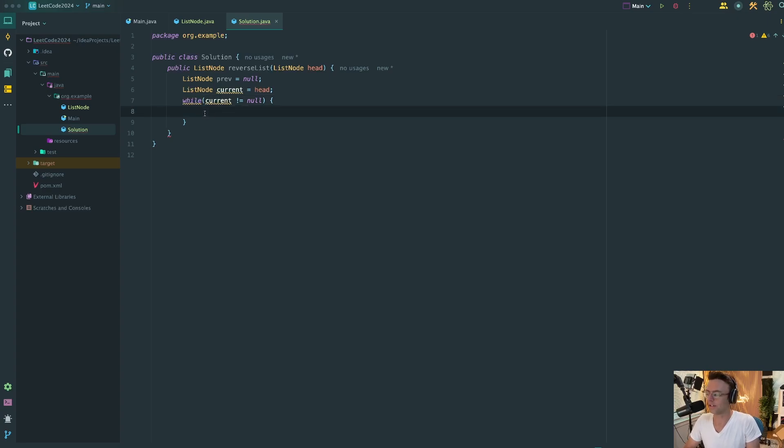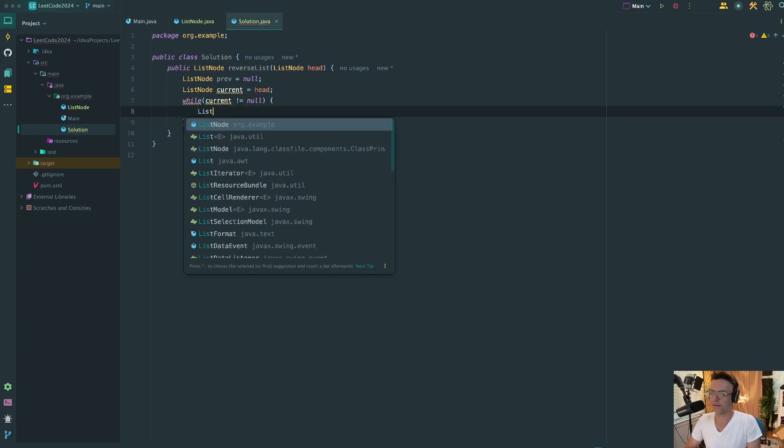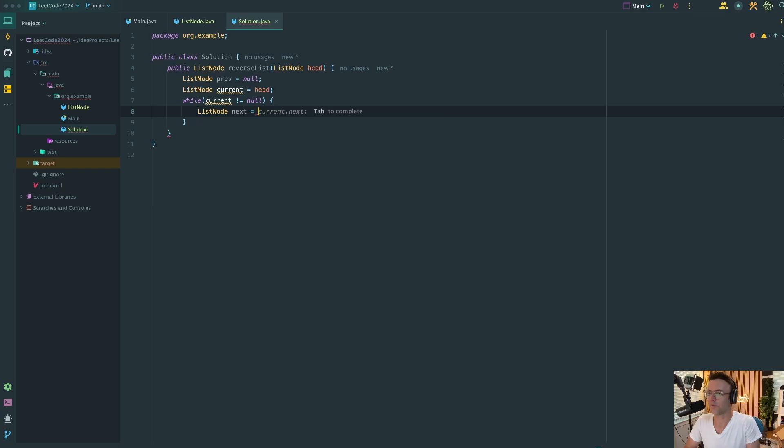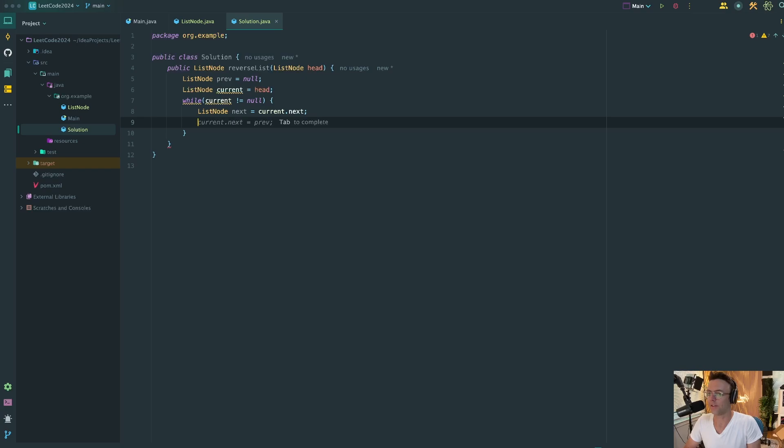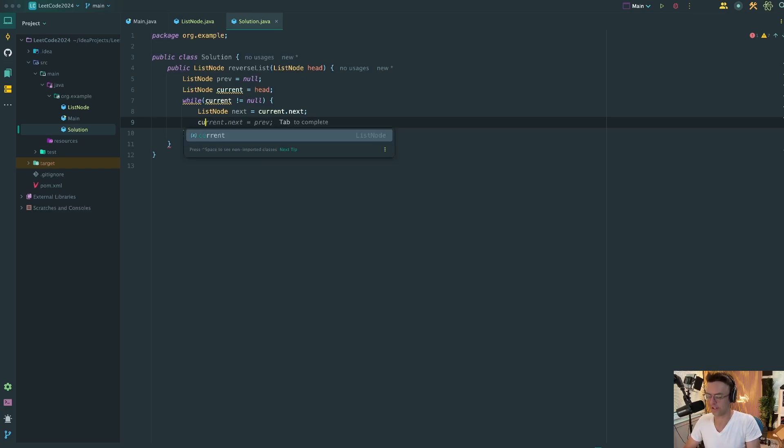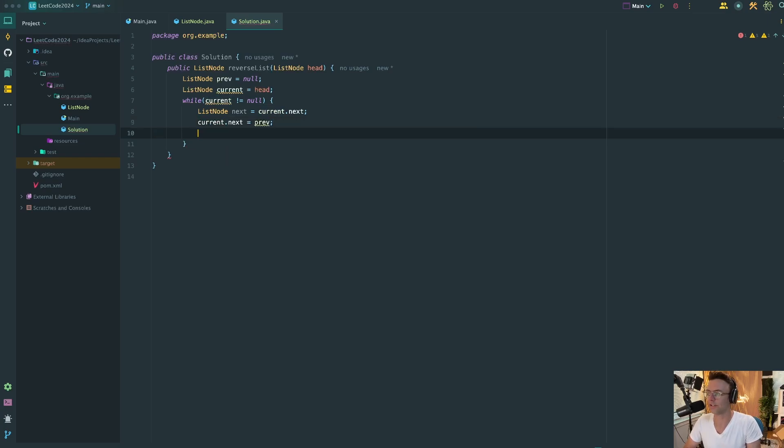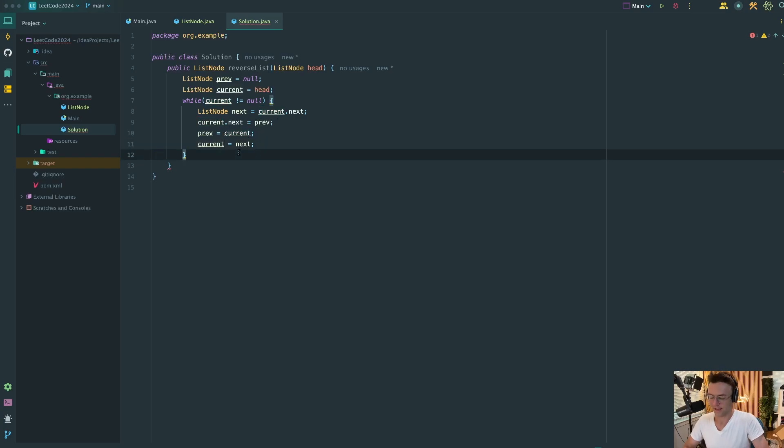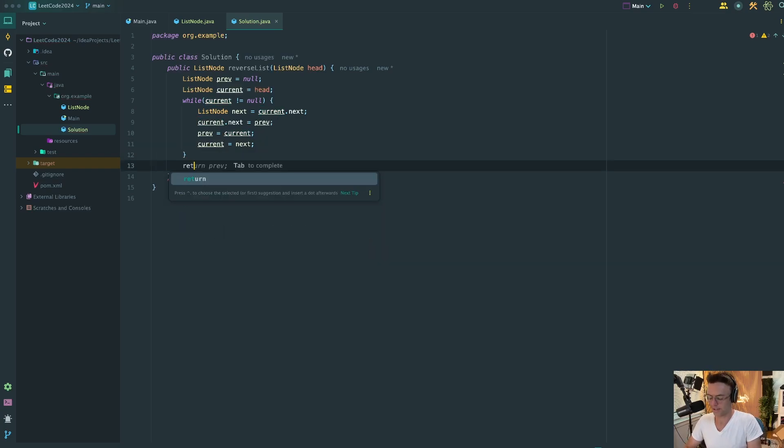All right, so here is the actual algorithm. So first things first, just like we talked about on the whiteboard, we need to set the next node. We need to store the next node so that when we actually break the reference, we can still get to the next node and set it to reverse. This is going to be the actual part that reverses it. And then this is what's going to move our pointers up. And this is going to be what moves our current pointer, our current node, to the next node. That's pretty much it. That's the end of the reverse linked list.